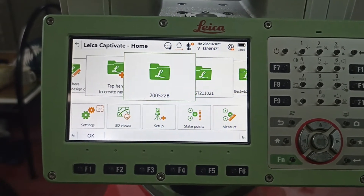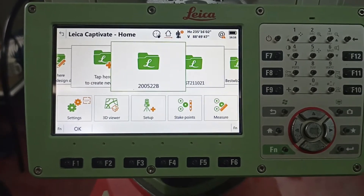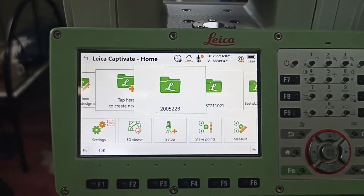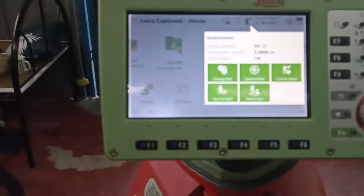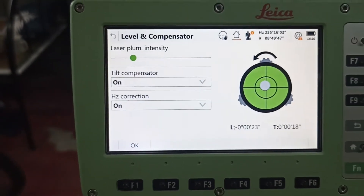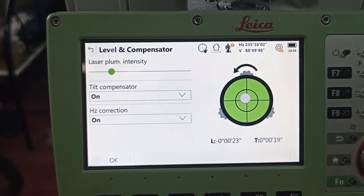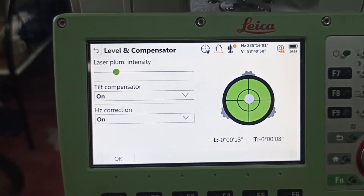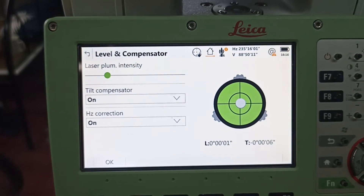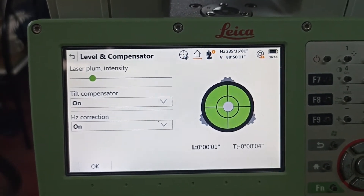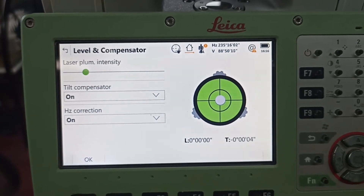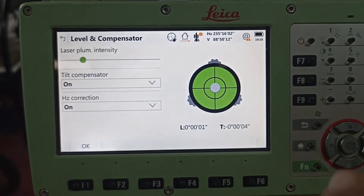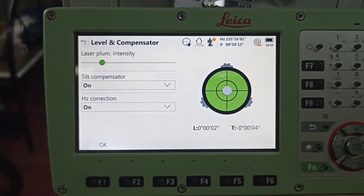Today we are going to show how to set up the Leica total station TS16 by resection method. First we warm up the machine, then we set up and level check — the level needs to be set. Minimum three seconds, okay, that's done.